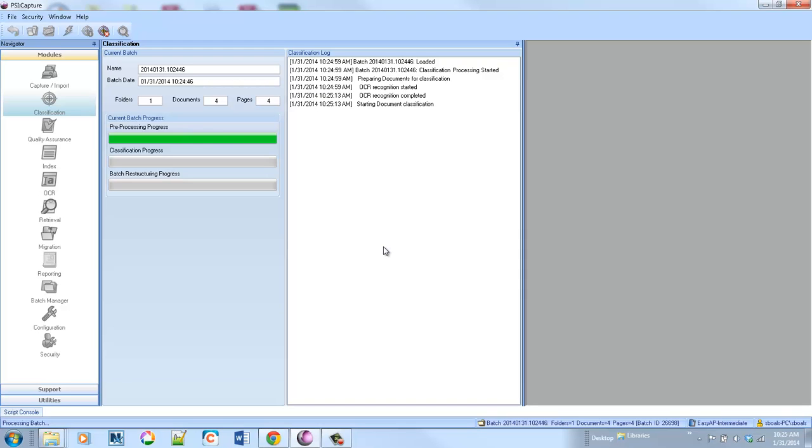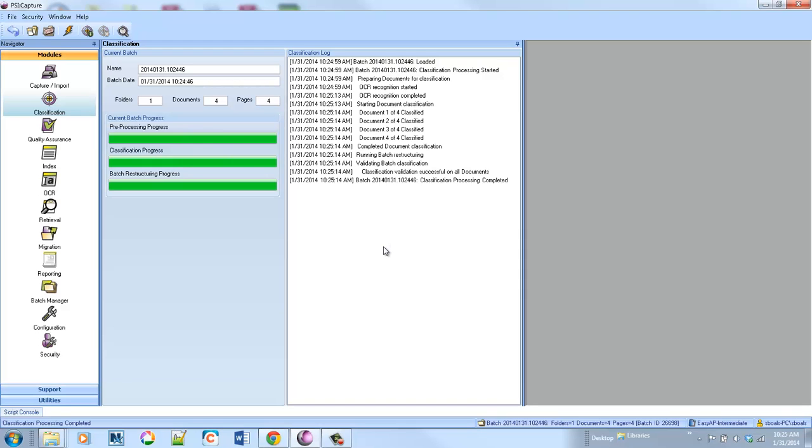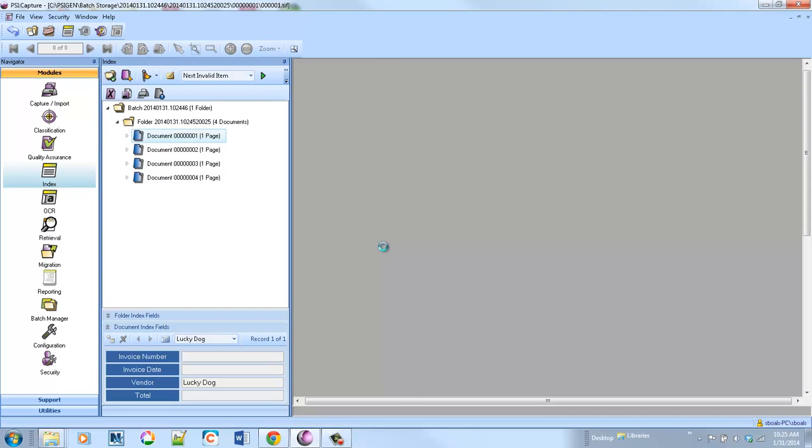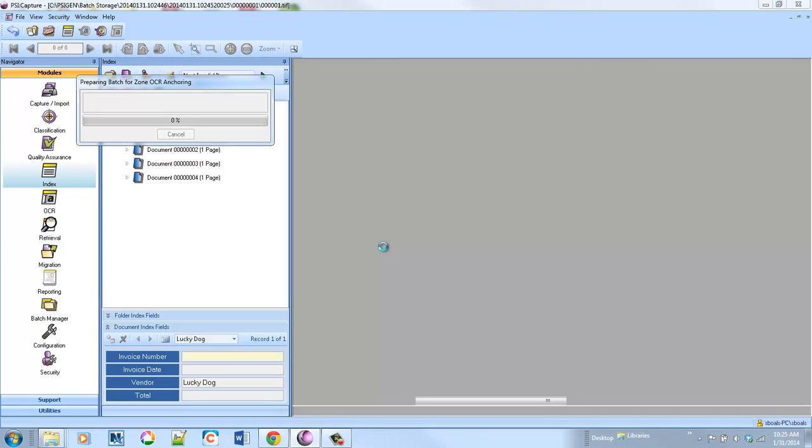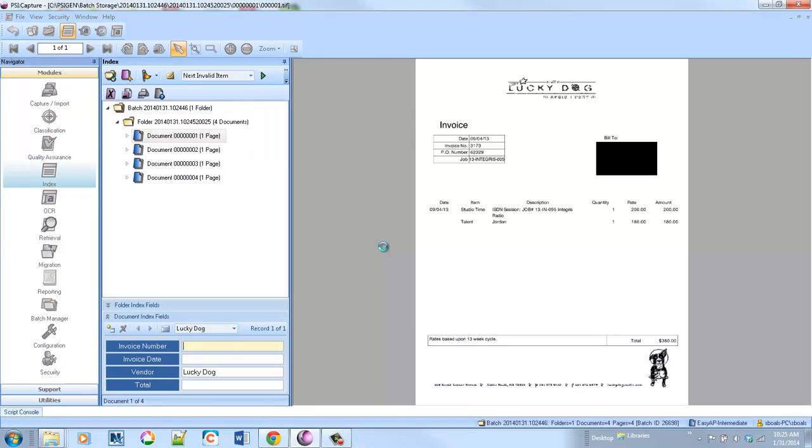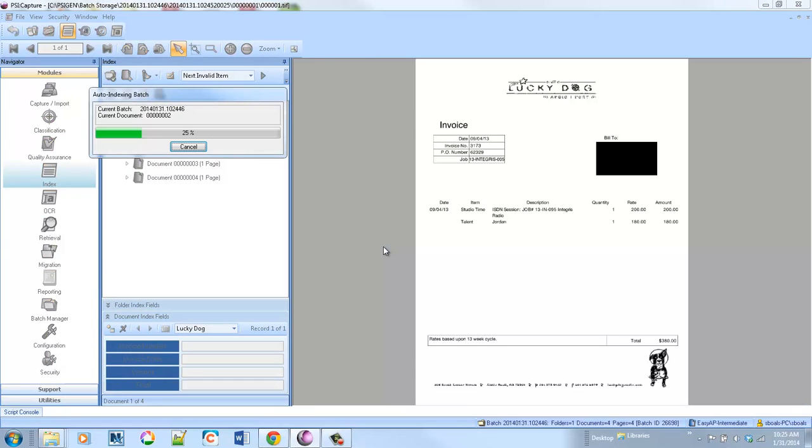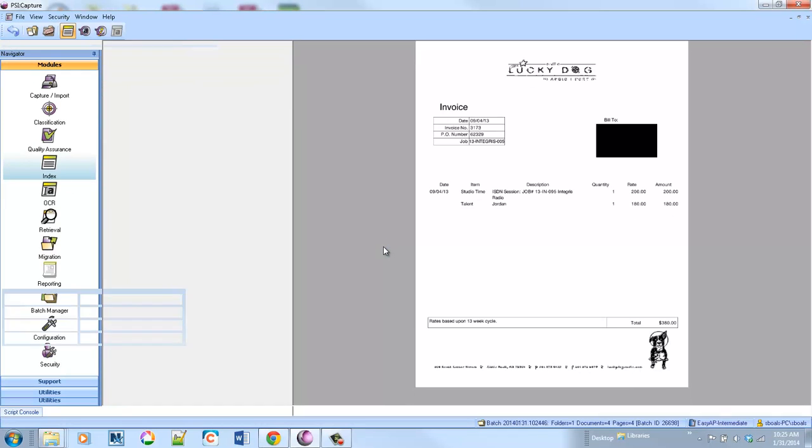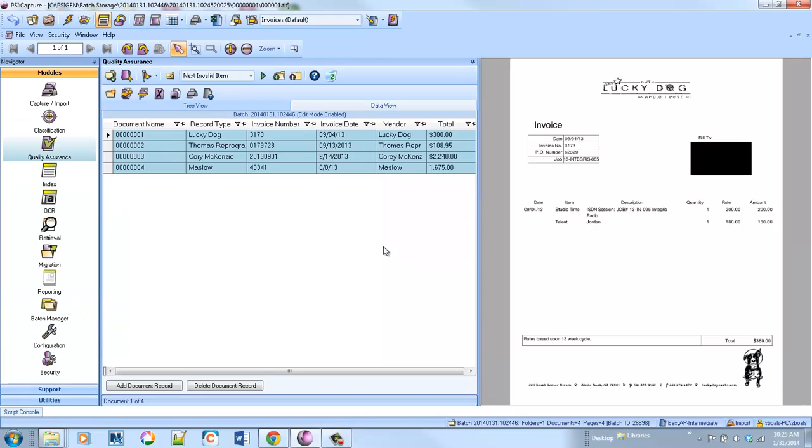So the invoice number, invoice date, the total, as well as the vendor. And there's a number of ways that we can identify the vendor. In this example, we can use a fax or a phone number. We also have the ability to automatically classify.